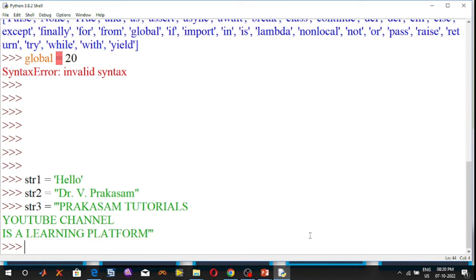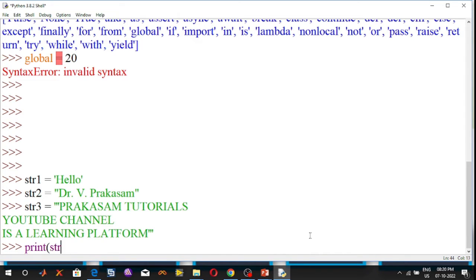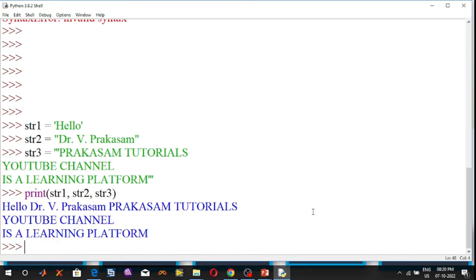Now using the print statement, the output will be displayed on the Python console. Print str1 comma str2 comma str3, and press the enter key. All the strings will be displayed on the Python console.